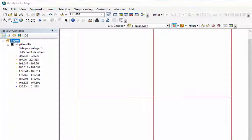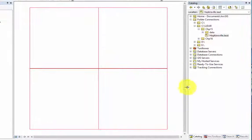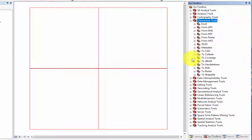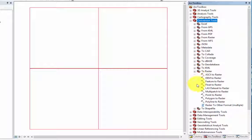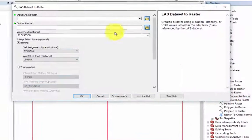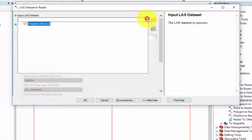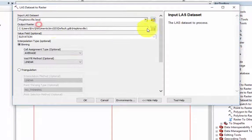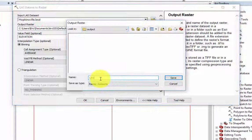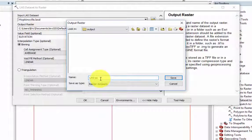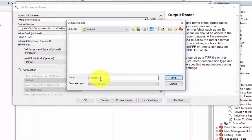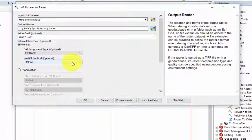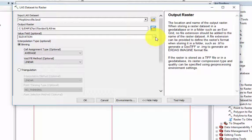Open ArcToolbox and navigate to the conversion tools, then to raster, and then LiDAR dataset to raster. For the input LiDAR dataset, use the LiDAR dataset you are working on for this exercise. Next, select an output folder location and file name. After this, we will change the value field to intensity.